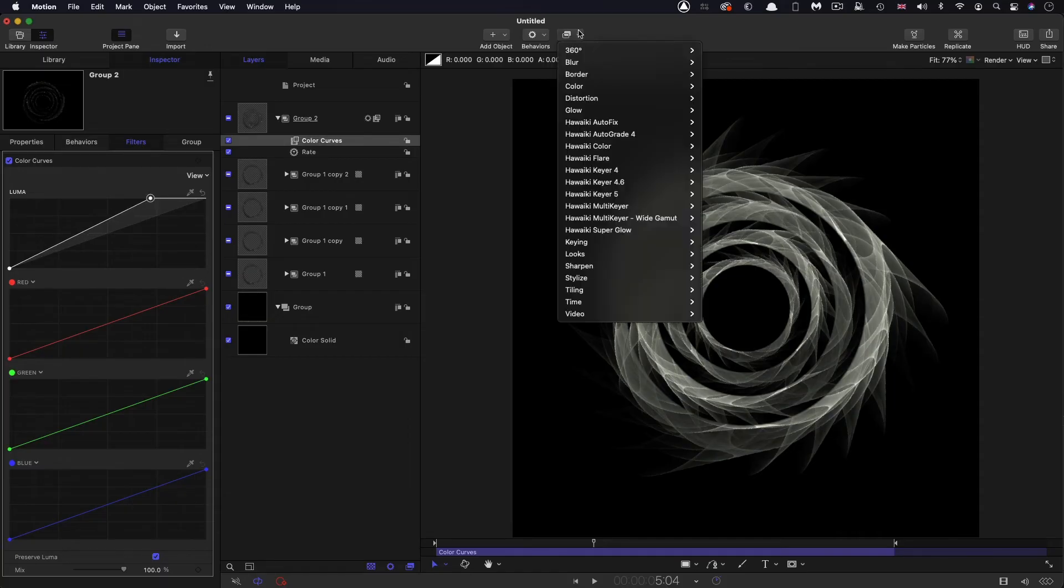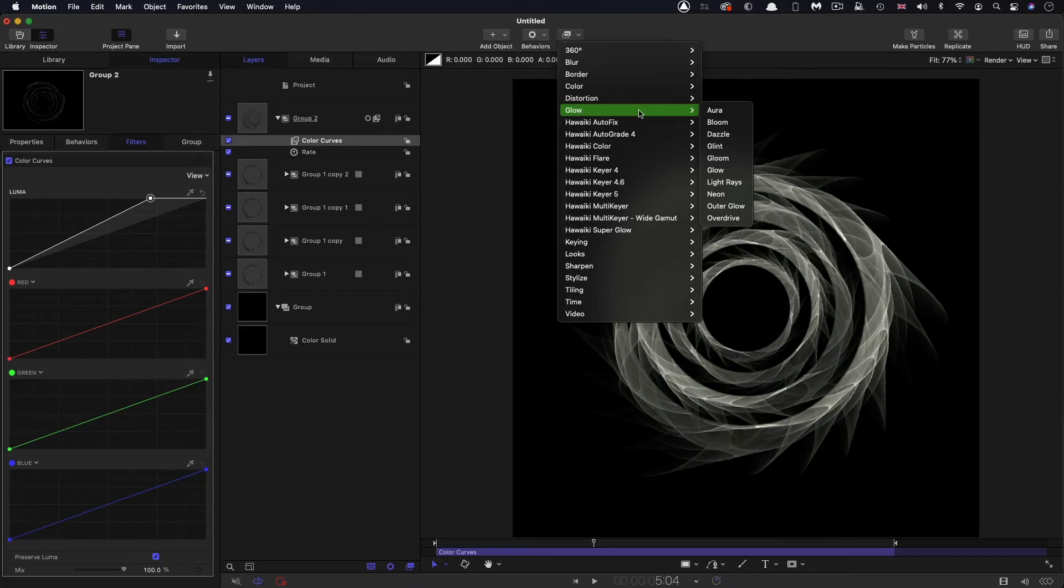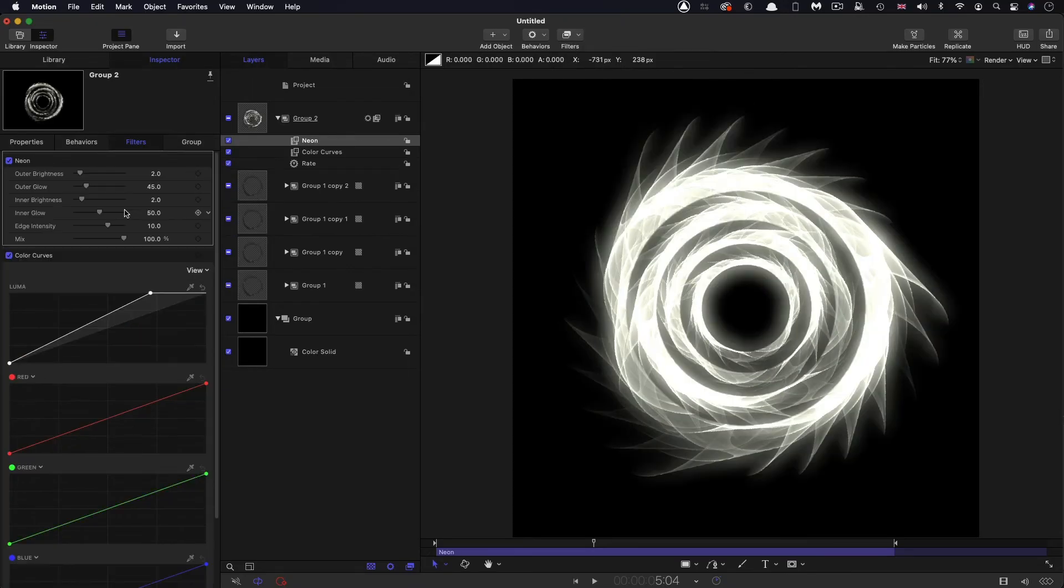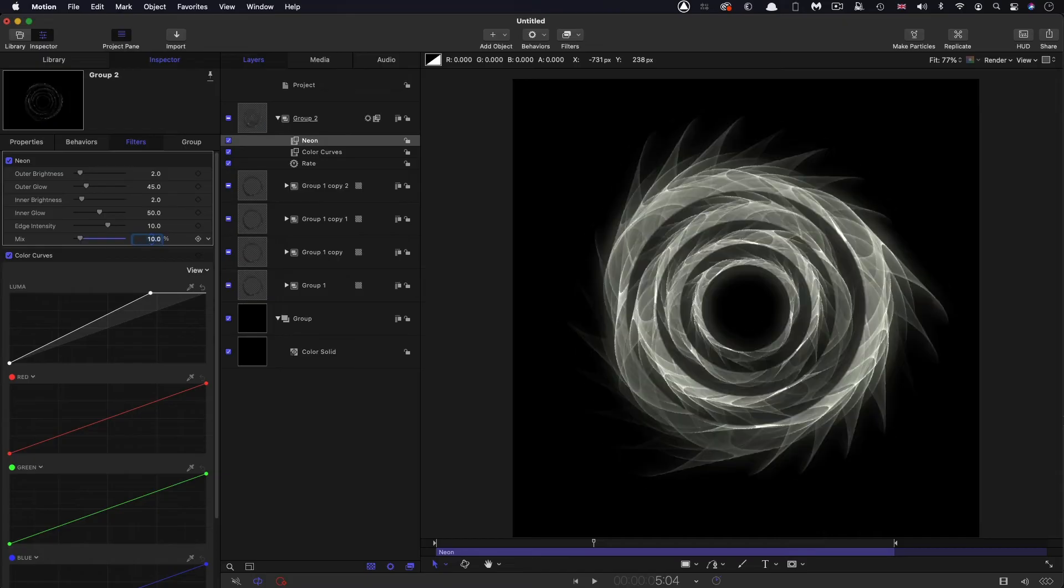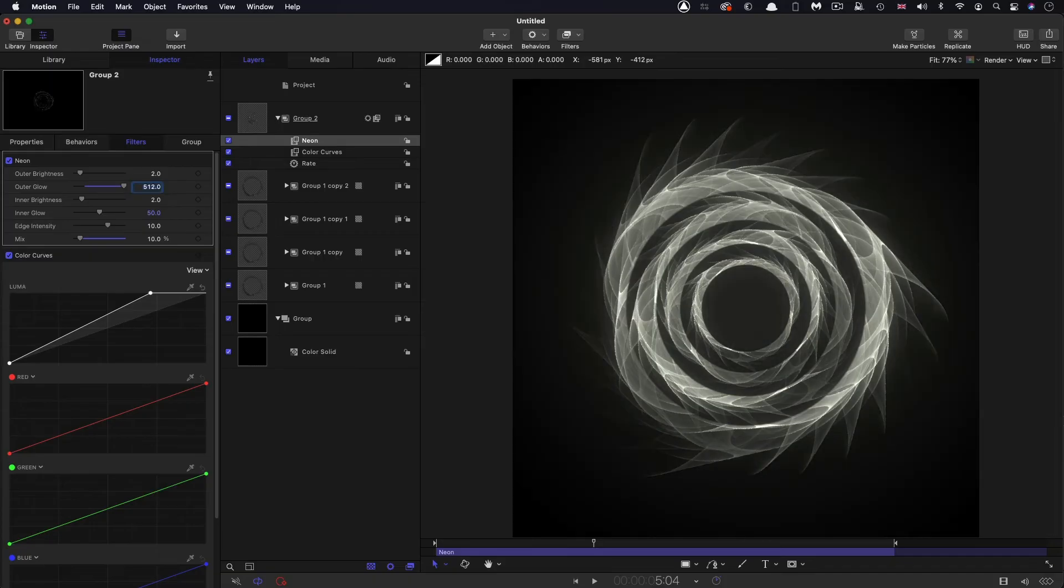And I'm also going to add filters, glow and neon. And what I want to do here is I want to knock back that mix value to 10%. And the outer glow value, I want to bump up to 512. So this is a nice soft glow that we've got now.